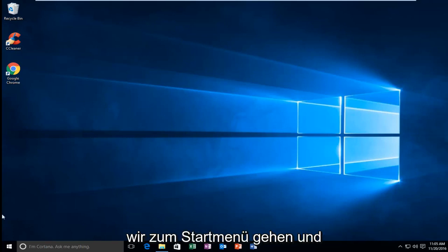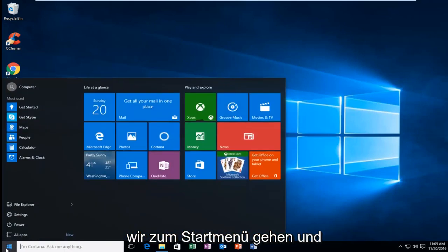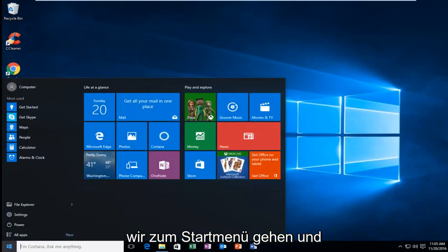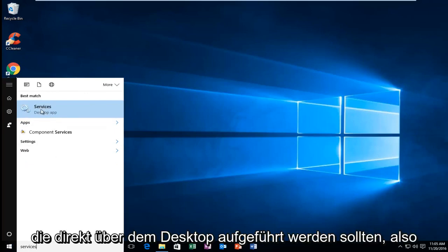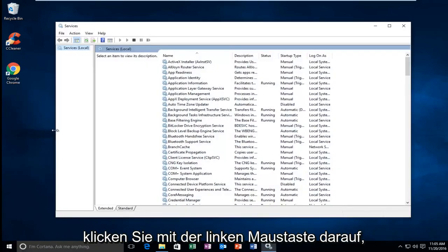We're going to start by heading over to the start menu and we're going to type in services. Should be listed right above desktop app, so you want to left click on that.